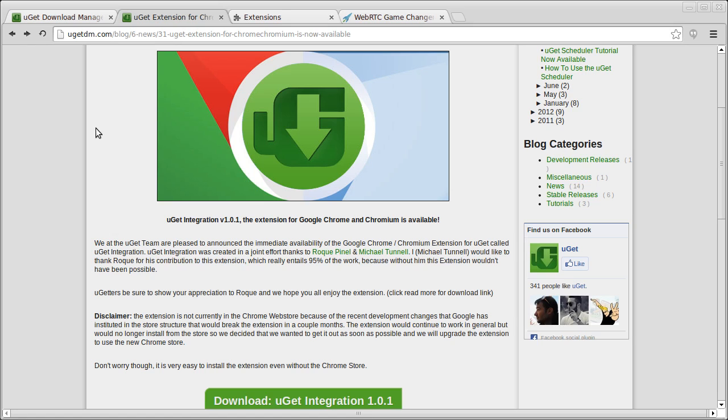I want to first off thank Rogue Pinnell for making this extension possible, and let's get to it.